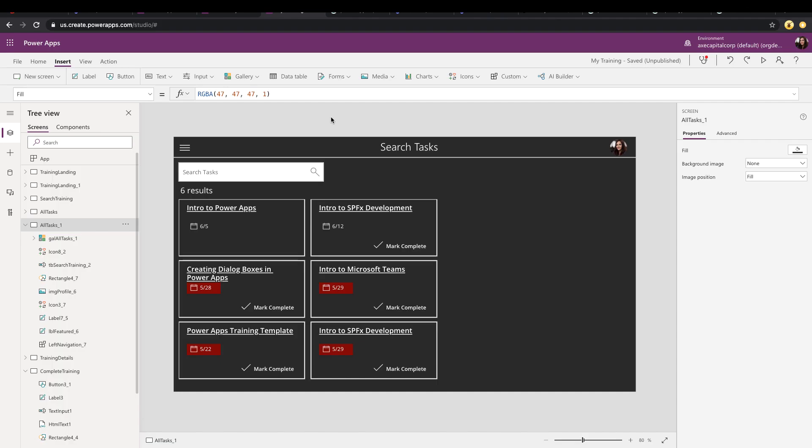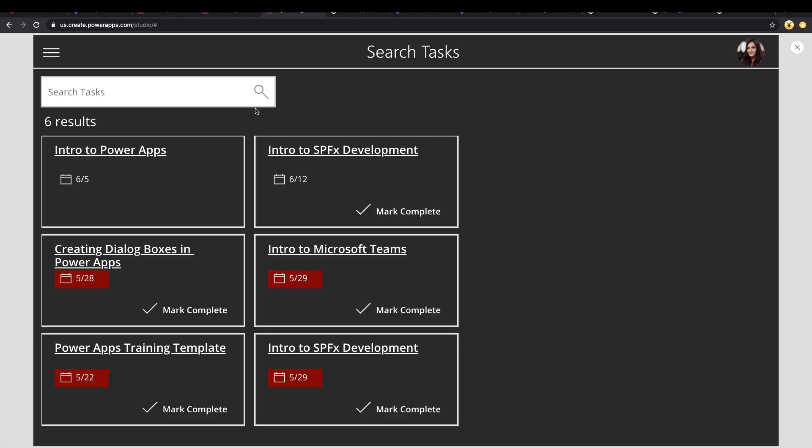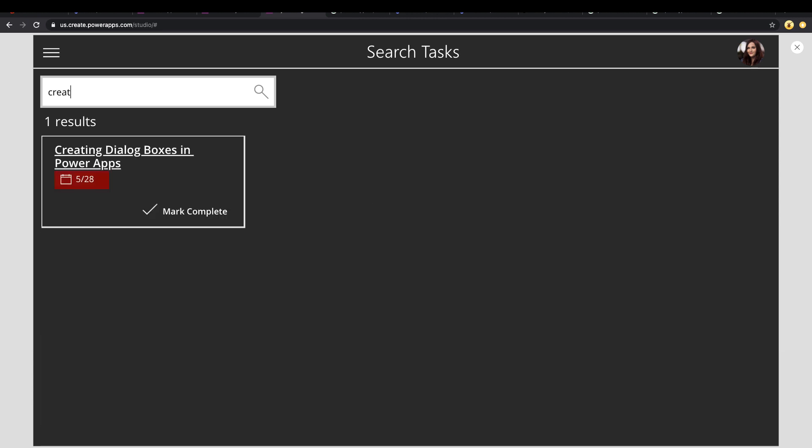In my PowerApps search boxes video, I showed you how you can implement a simple search box to filter the results in your gallery, similar to what we're seeing here. I have a list of tasks, I can go into the search box, search for creating, and it filters the results based off the title.